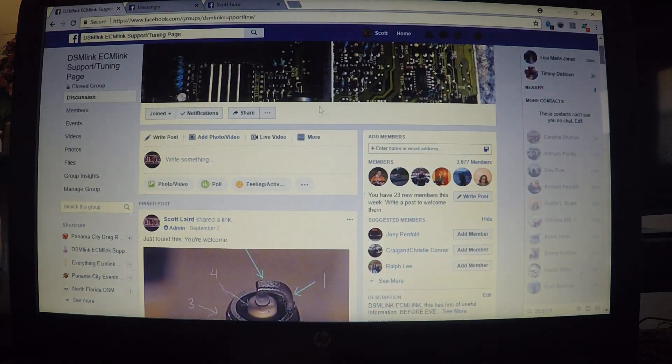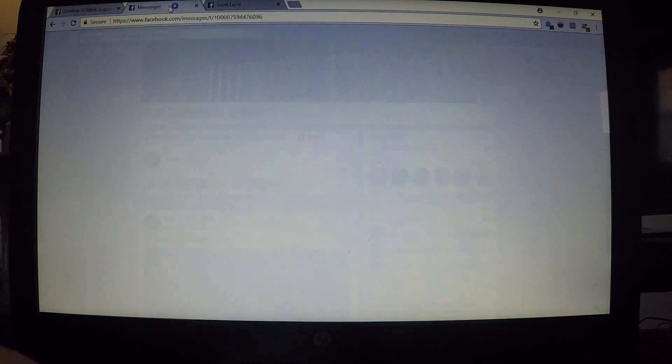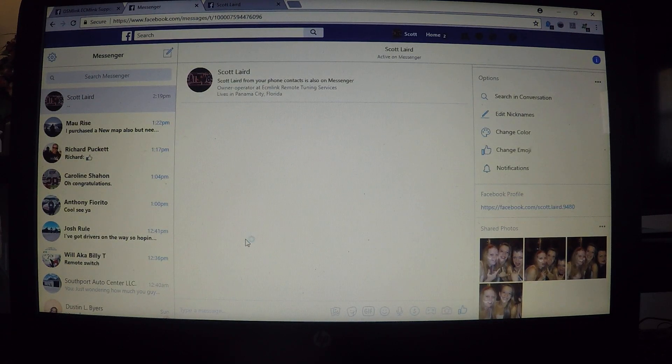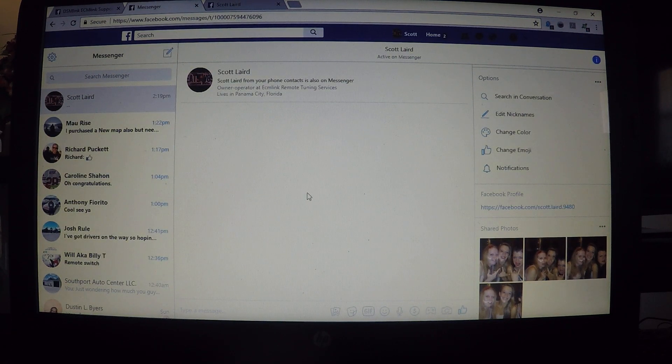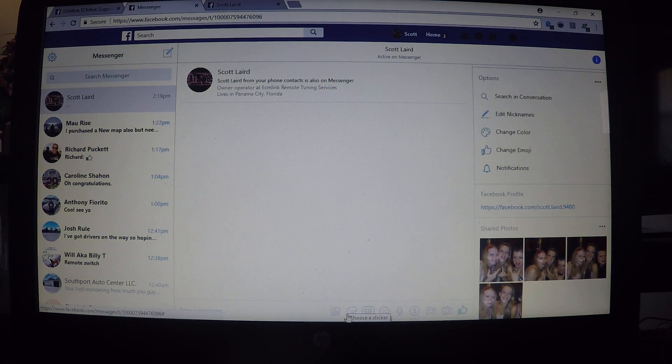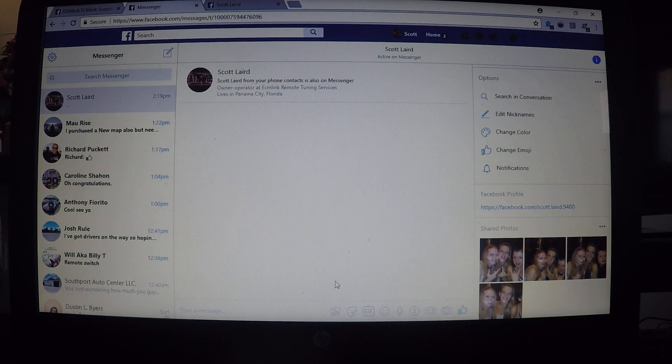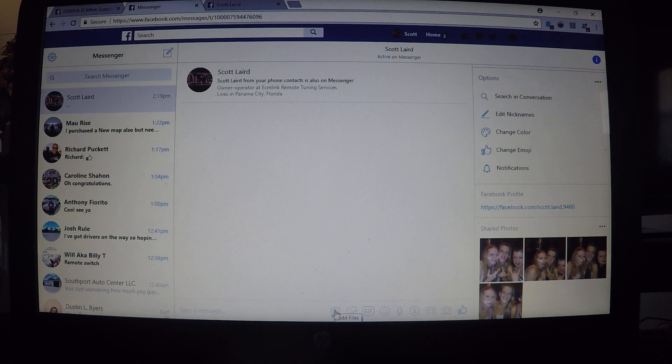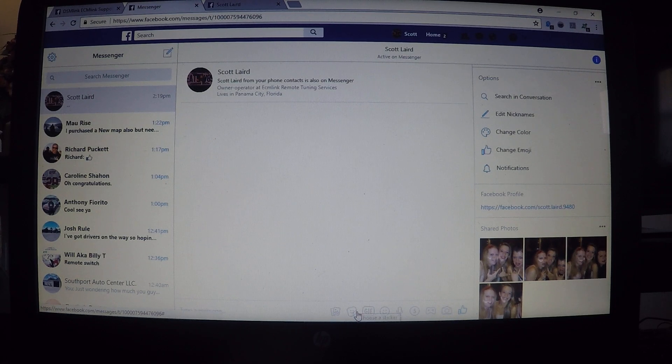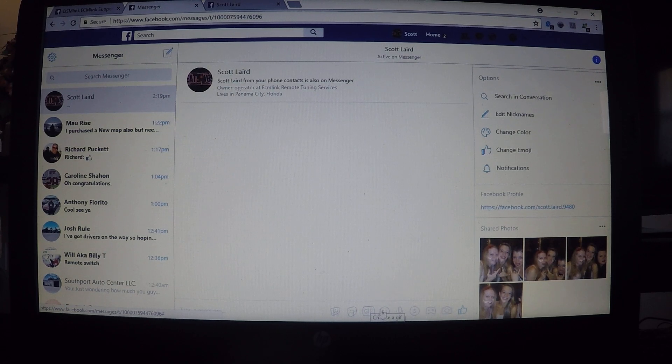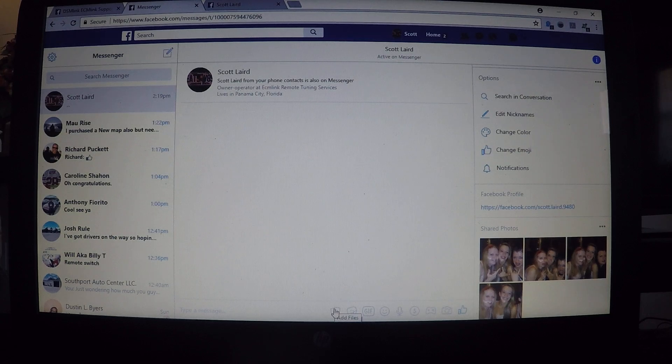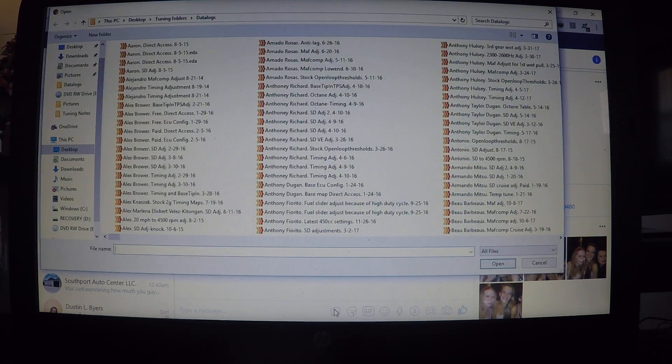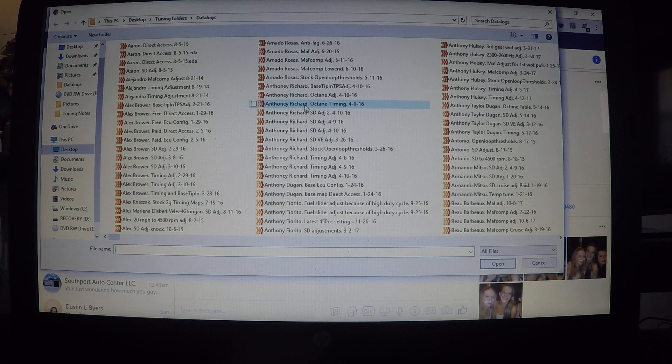Now, as far as messenger is concerned, I've opened up two different groups. If you have every message opened up, down at the bottom you should have different attachments. If you hover over them, the first one says 'Add Files', then you have choose a sticker, gif, and so on. We're looking at the first one that says 'Add Files'.